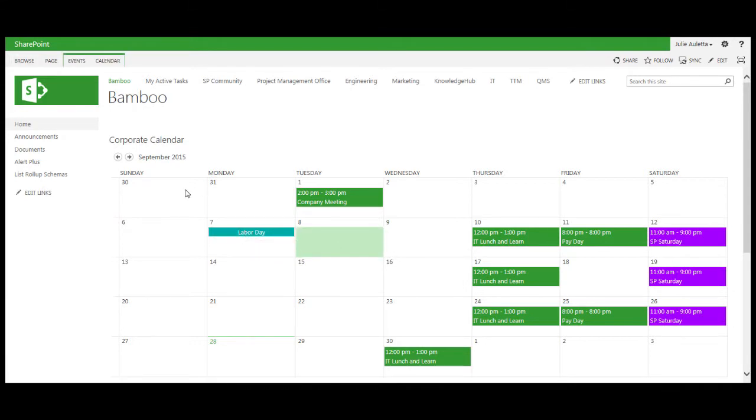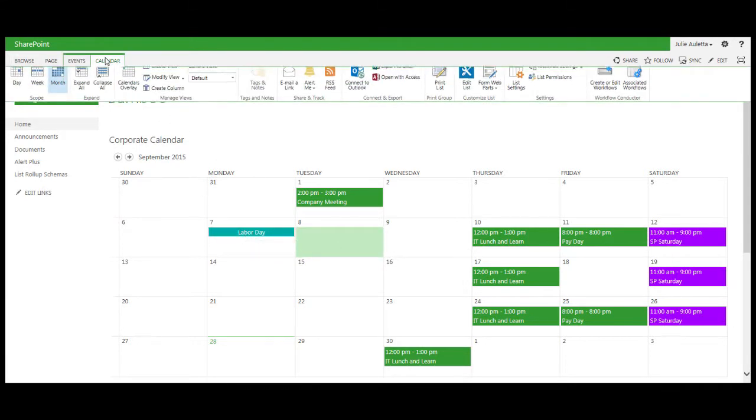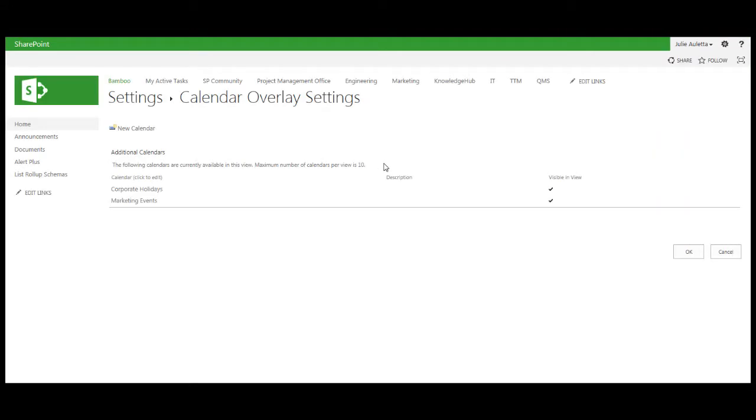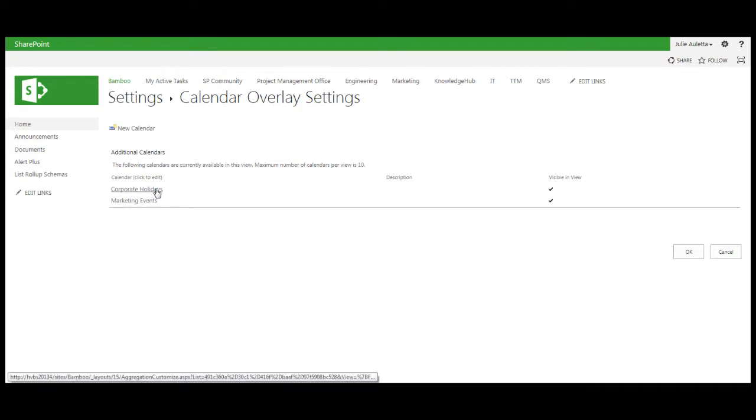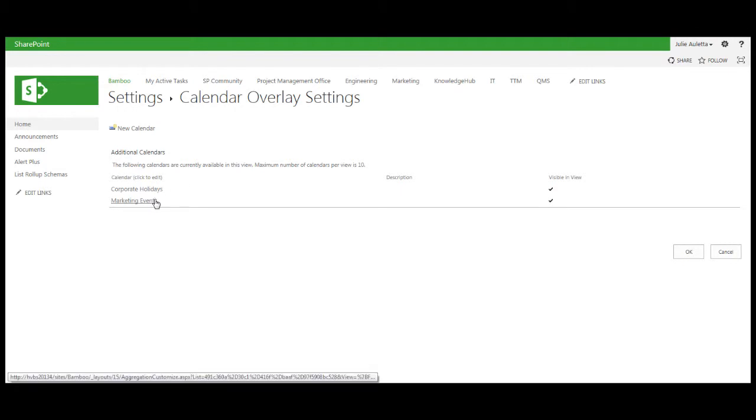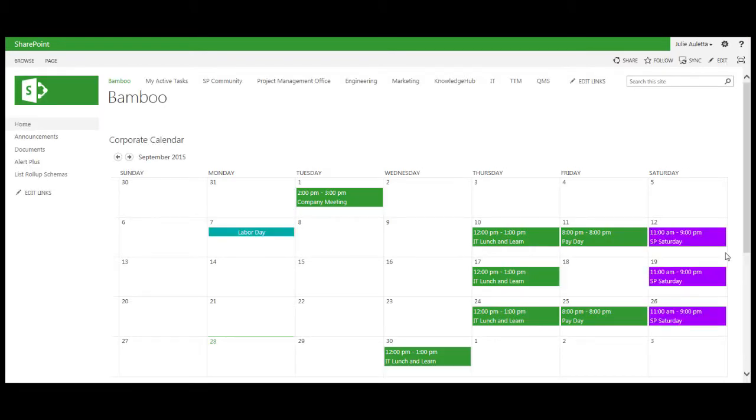This is all configured if I click on the calendar. I can go to the calendar ribbon and look at calendar overlays. Right now I have two lists overlaid on my main calendar view. I can have up to ten different calendars displayed this way and as I configure each one I pick the color that I use to display the events.